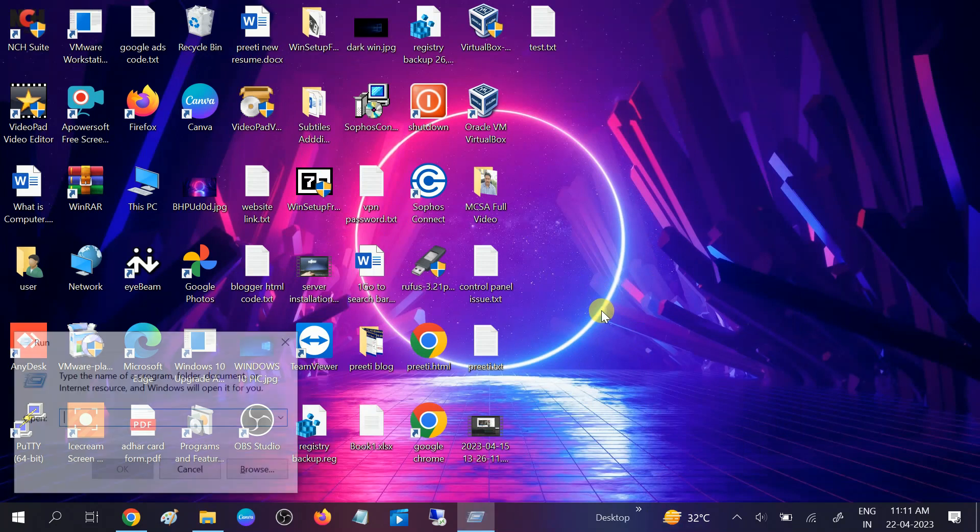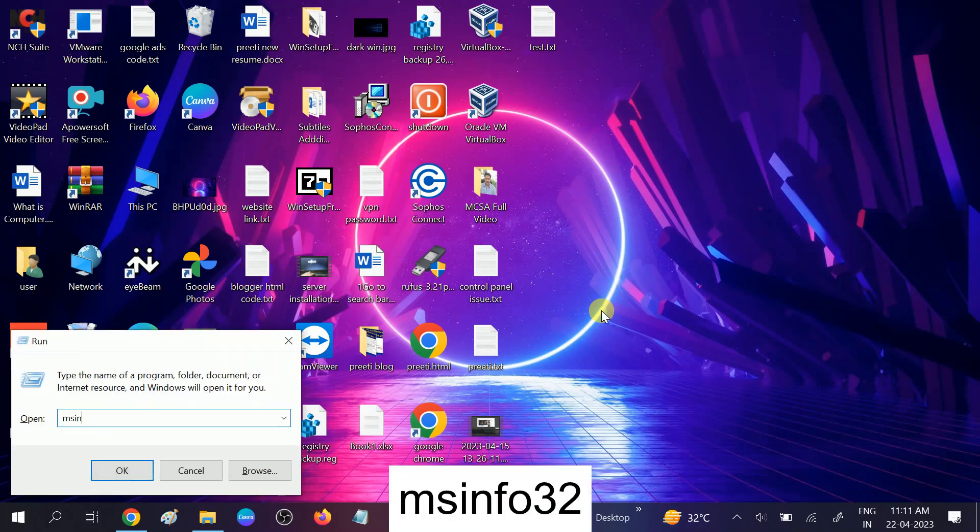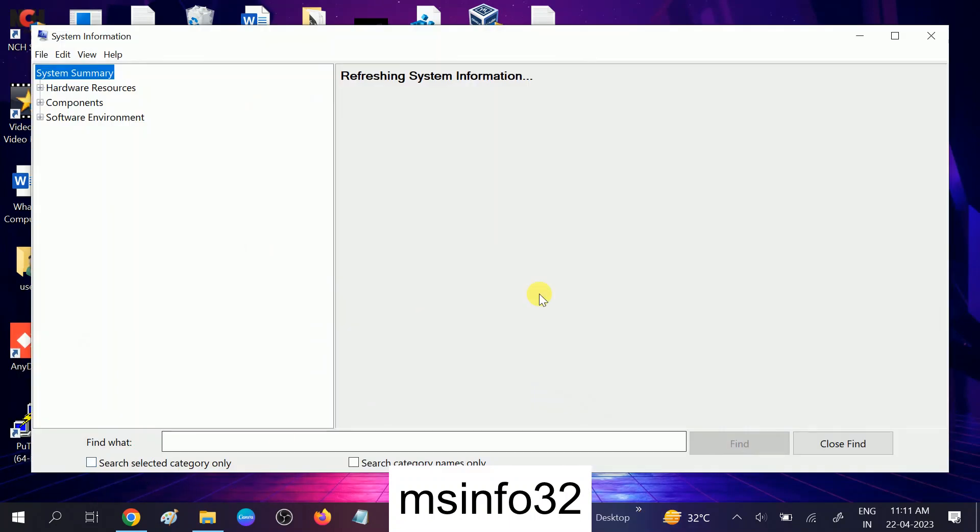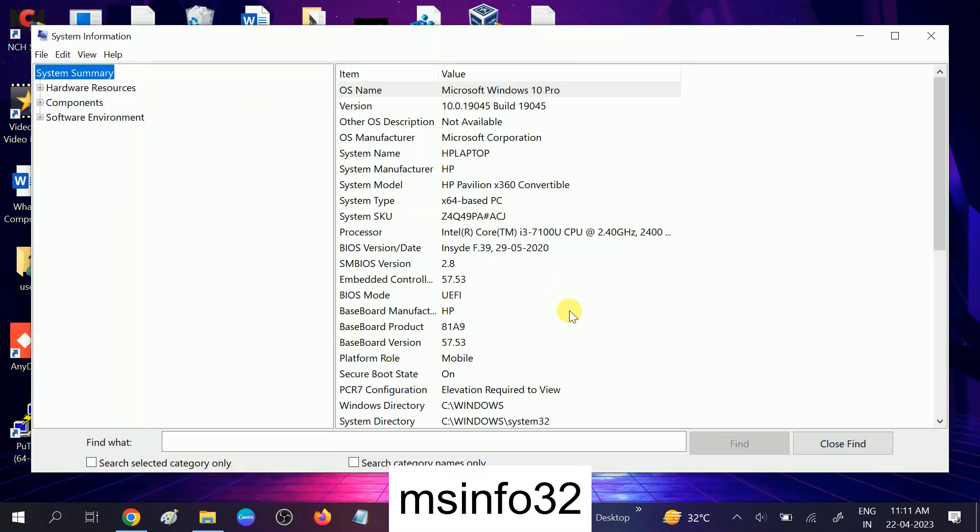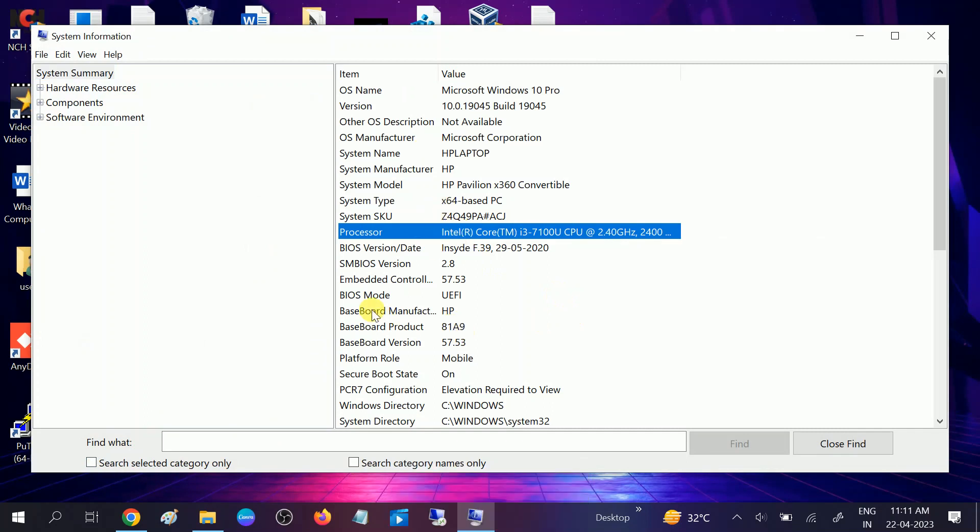So type here msinfo32 to open the system properties and look for your manufacturer. You can see the manufacturer, I am using HP laptop here.